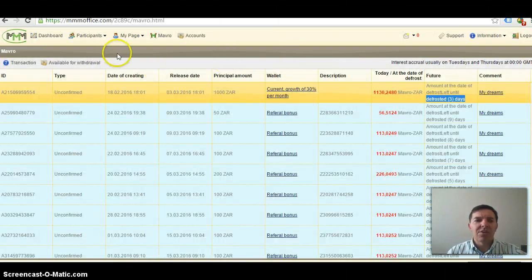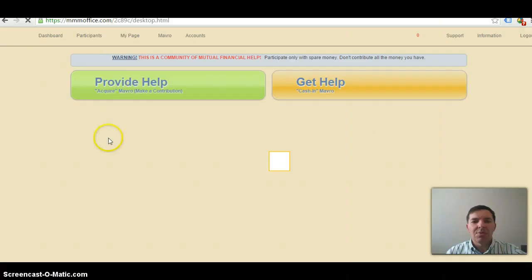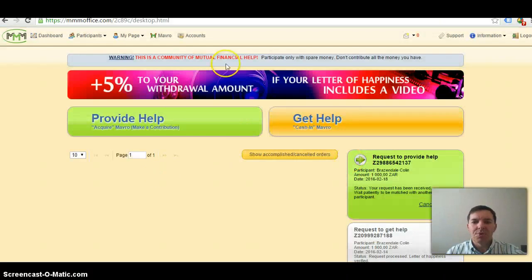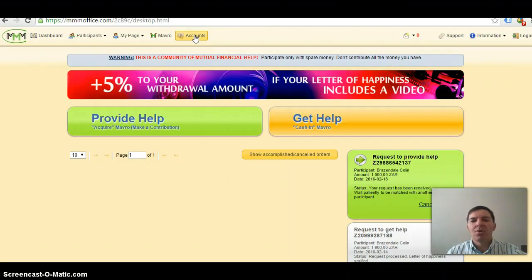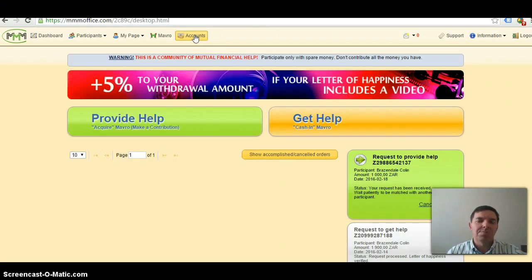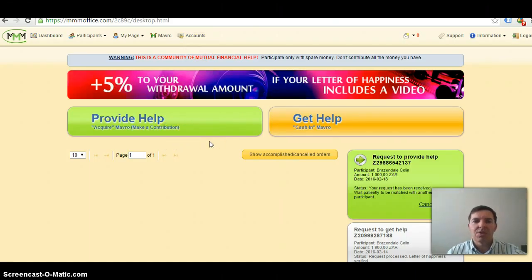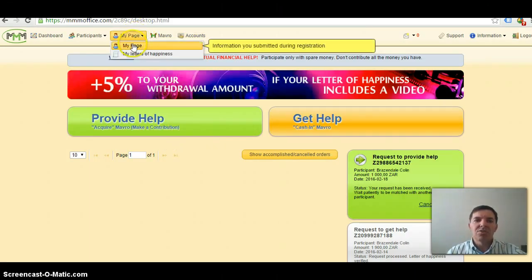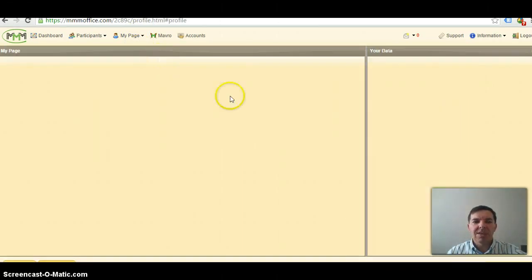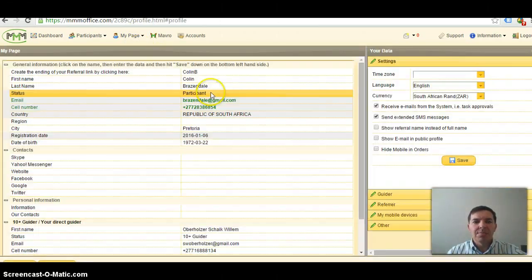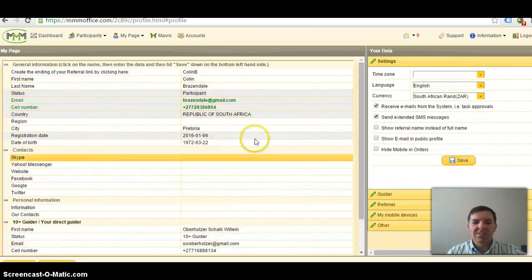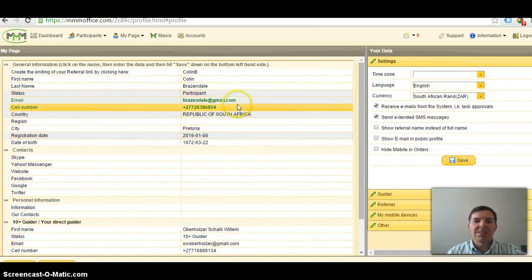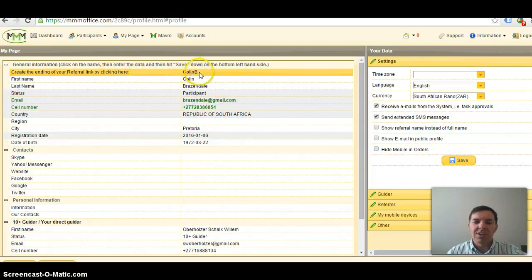You will then land on a new page, that will be your dashboard. First of all, go to your accounts and fill in your bank details so that you can get help in your turn. You will not be able to provide help until your bank details has been completed. Then go to my page and make sure that all your personal details is completed here, and just add a nickname here right at the top.